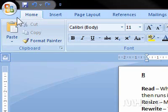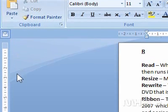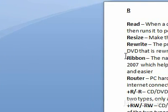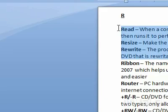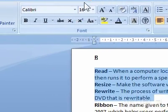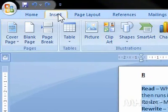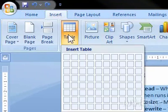First, highlight the text that you want to convert into a table. Then click the Insert tab. Next, click the Table button. A menu will appear.